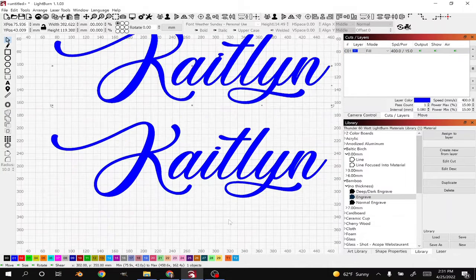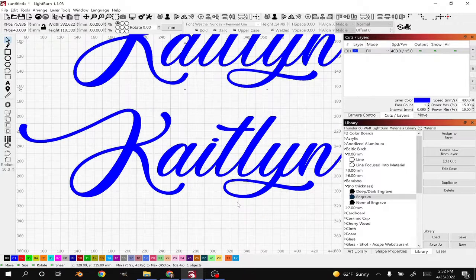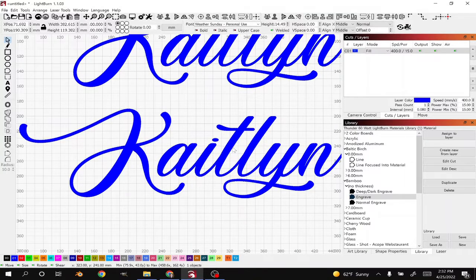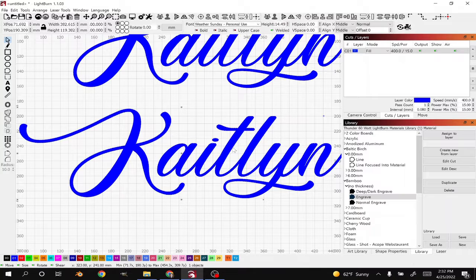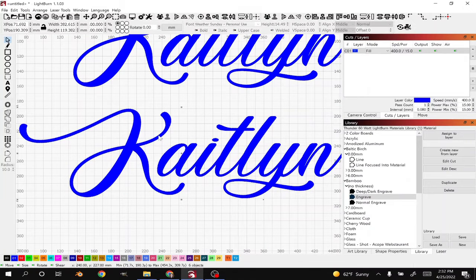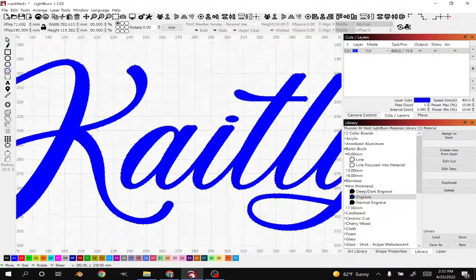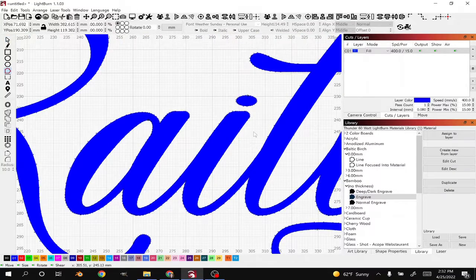And then the second way to do it, which I think is actually easier. Again, you're going to select your text, right click, convert it to path so that you can manipulate the text using nodes. So all those steps are the same.